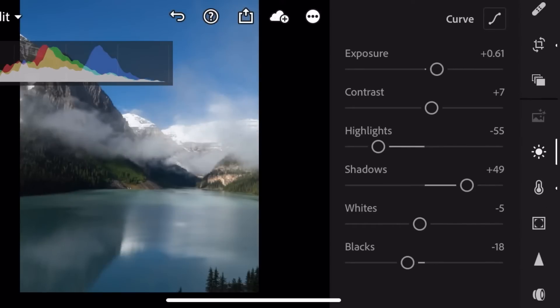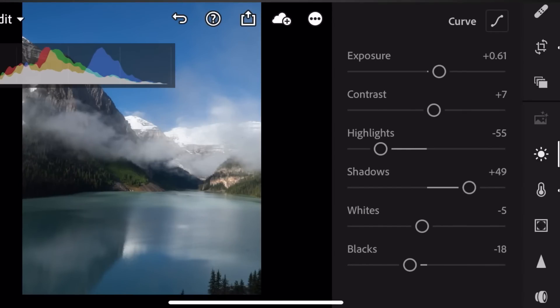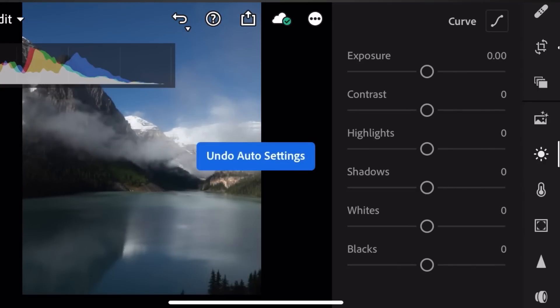What I like to do most of the time is press the Auto button. This tells me what Lightroom thinks the photo should be — it brings the exposure up a little, contrast up a little, highlights down, shadows up, whites down, and blacks down a little. We're going to explore all these functions because every single one — exposure, contrast, highlights, shadows, whites, and blacks — all contribute to the exposure of the photo.